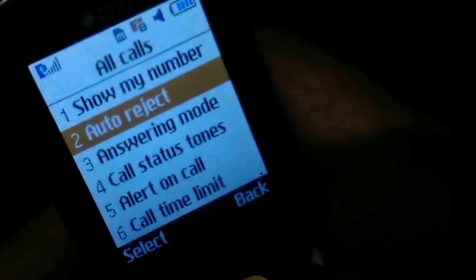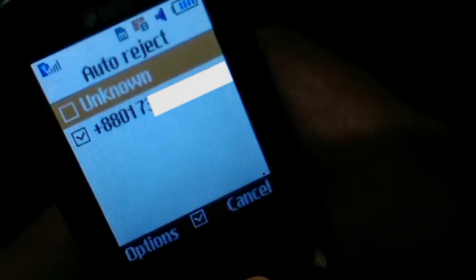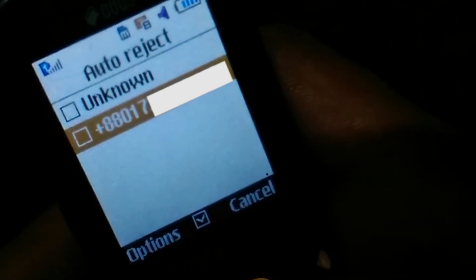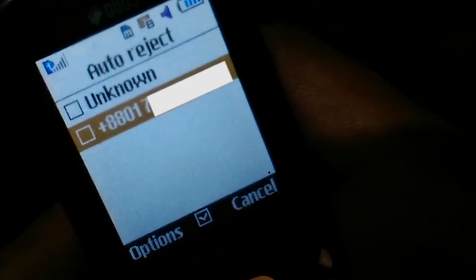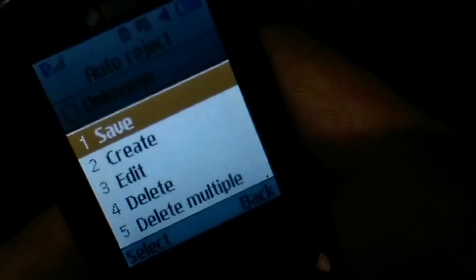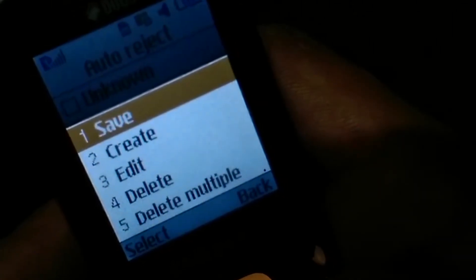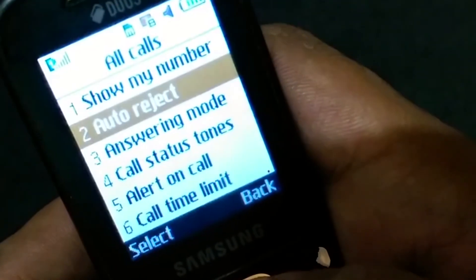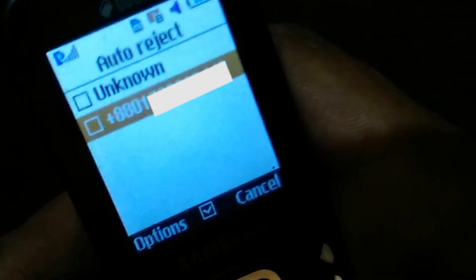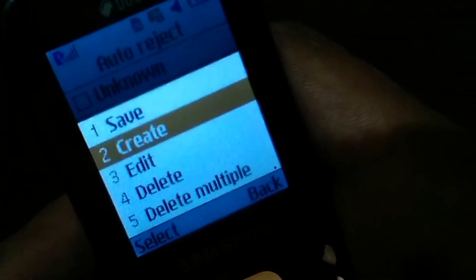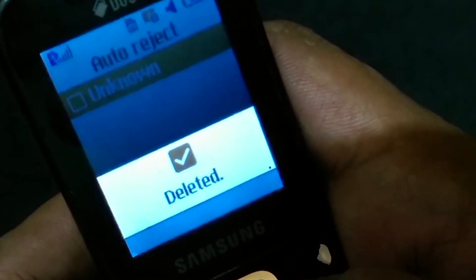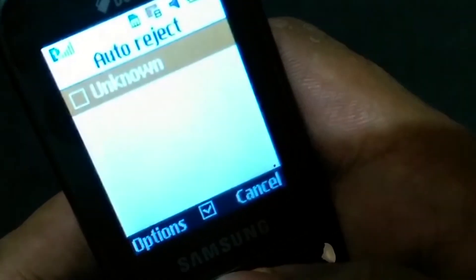Click on Auto Reject Number, click on the number, and select the option to save. Then click on the right button to confirm and save the setting.